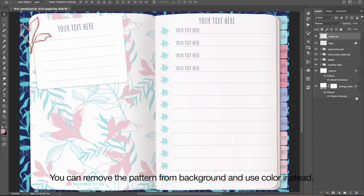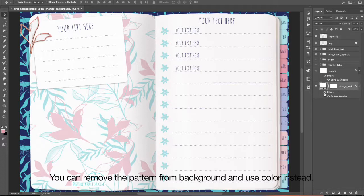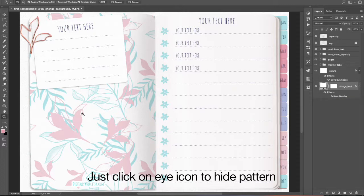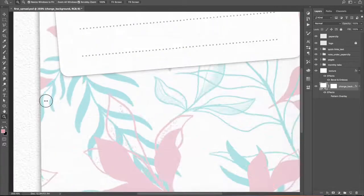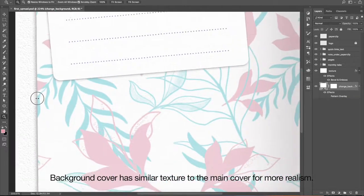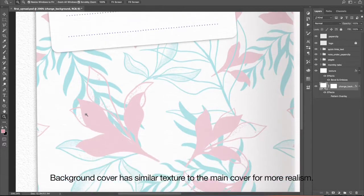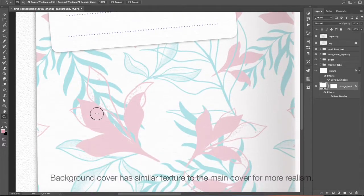You can remove the pattern from background and use color instead. Just click on the eye icon to hide pattern. Background cover has similar texture to the main cover for more realism.